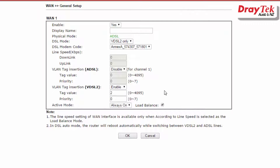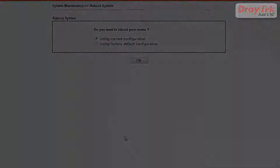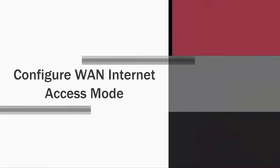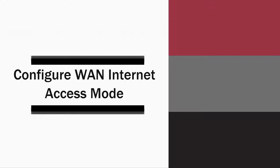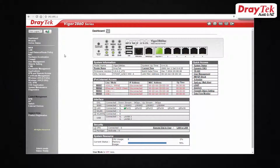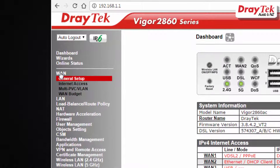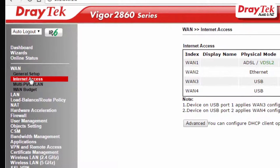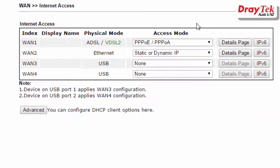Once you've entered all the required details, click OK to save. Now go to Internet Access and choose the access mode required by your ISP. For example, TPG requires PPPoE authentication, so we choose PPPoE/PPPoA for the access mode.